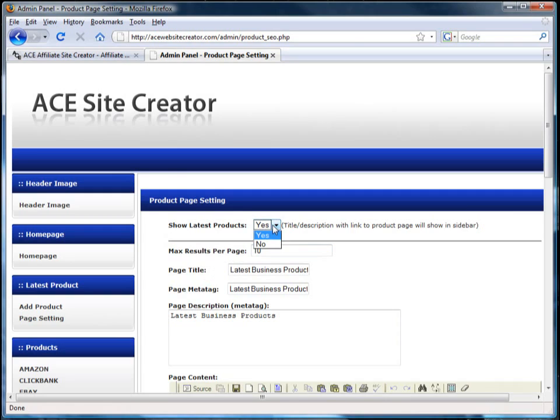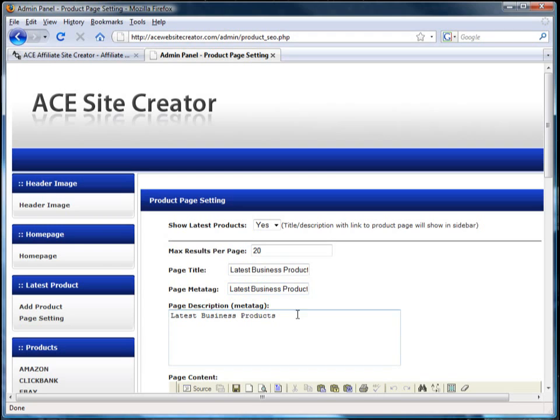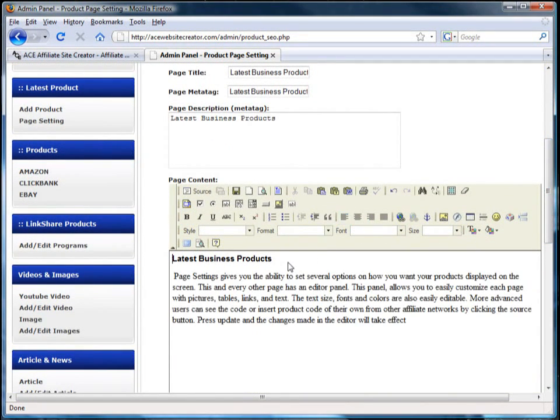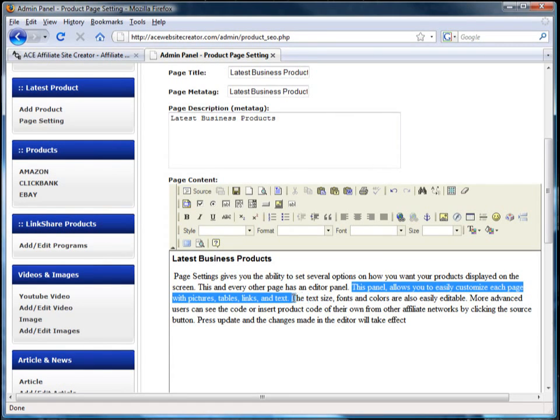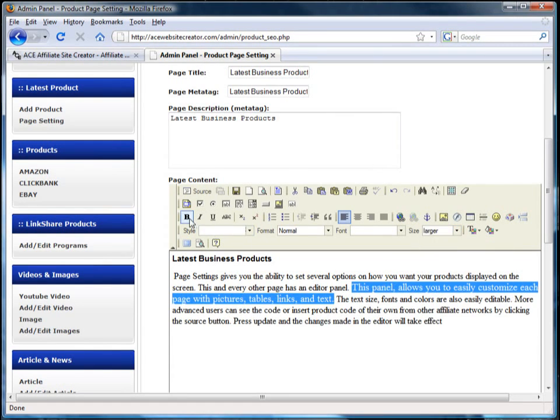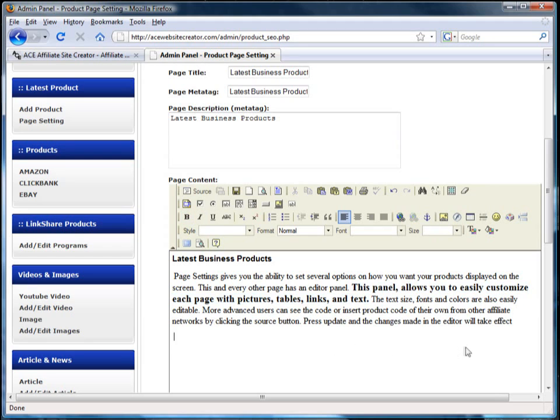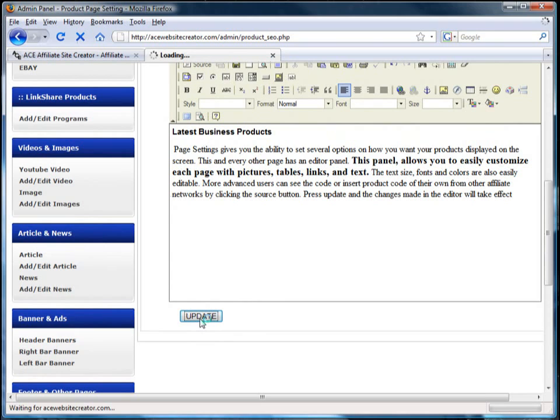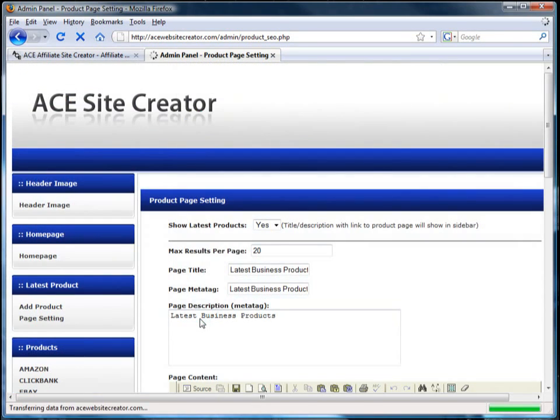Page settings gives you the ability to set several options on how you want your products displayed on the screen. This and every other page has an editor panel. This panel allows you to easily customize each page with pictures, tables, links, and text. The text size, fonts, and colors are also easily editable. More advanced users can see the code or insert product code of their own from other affiliate networks by clicking the source button. Press update and the changes made in the editor will take effect.